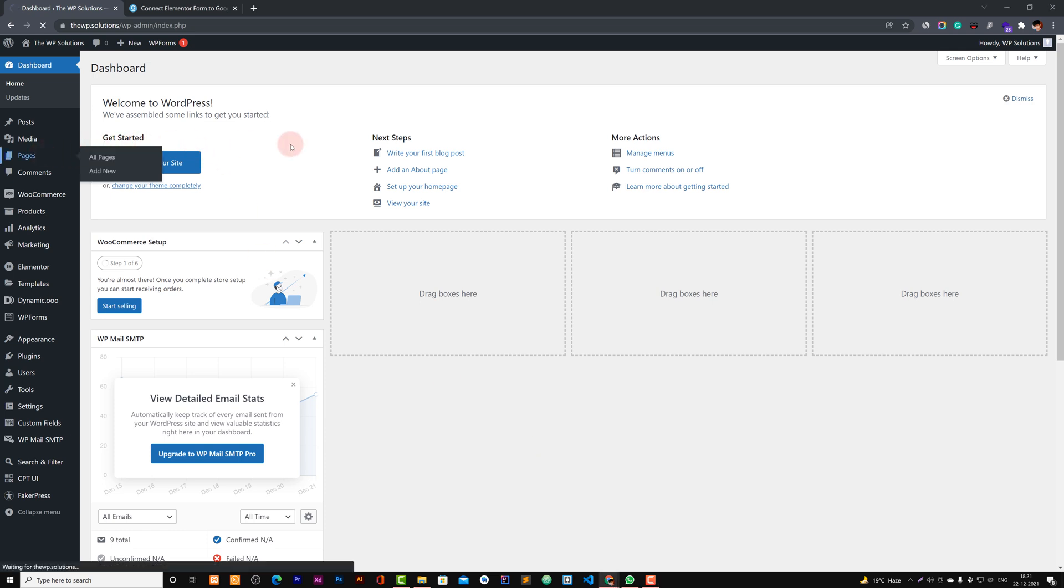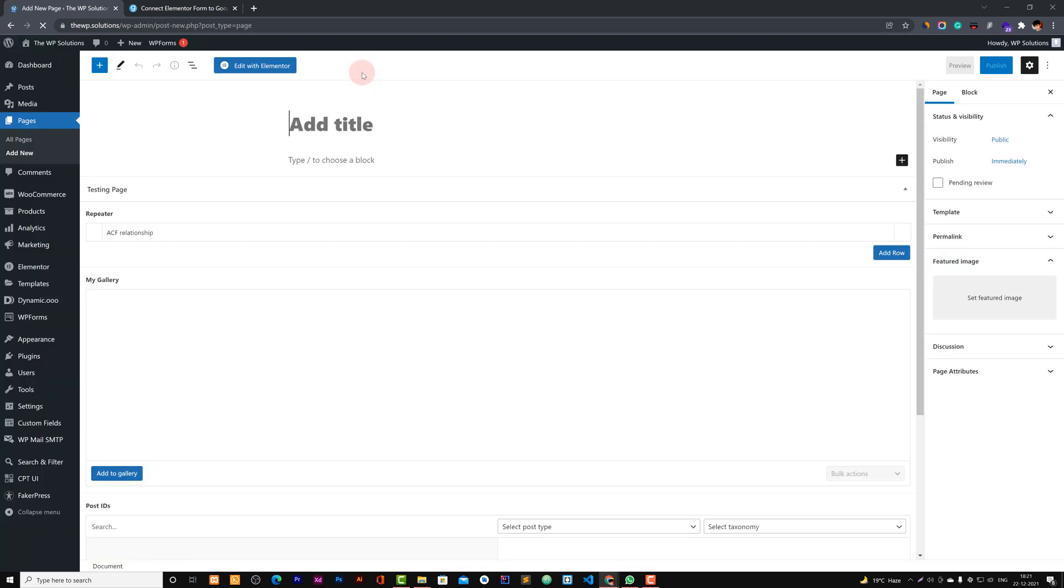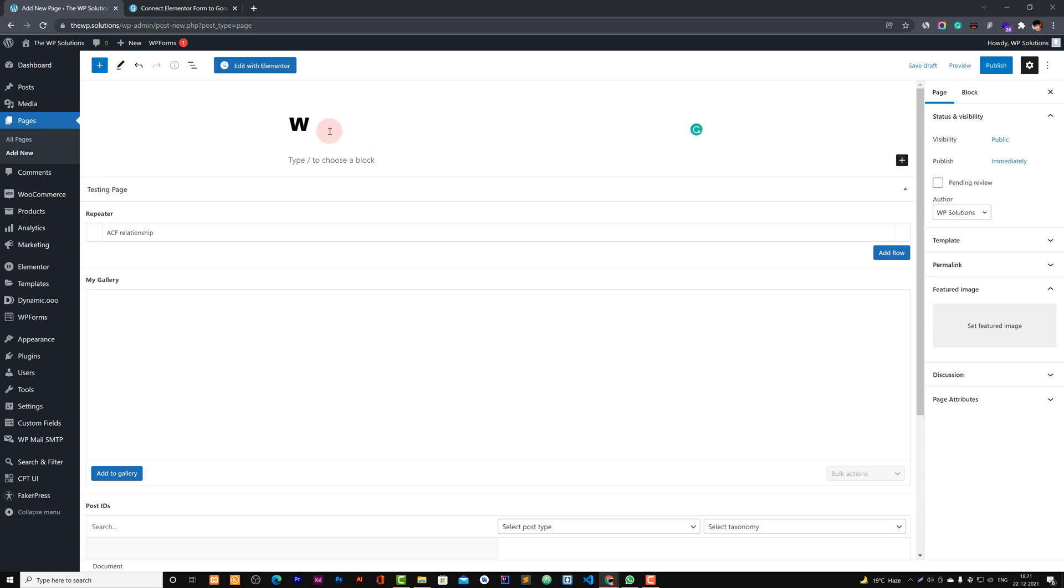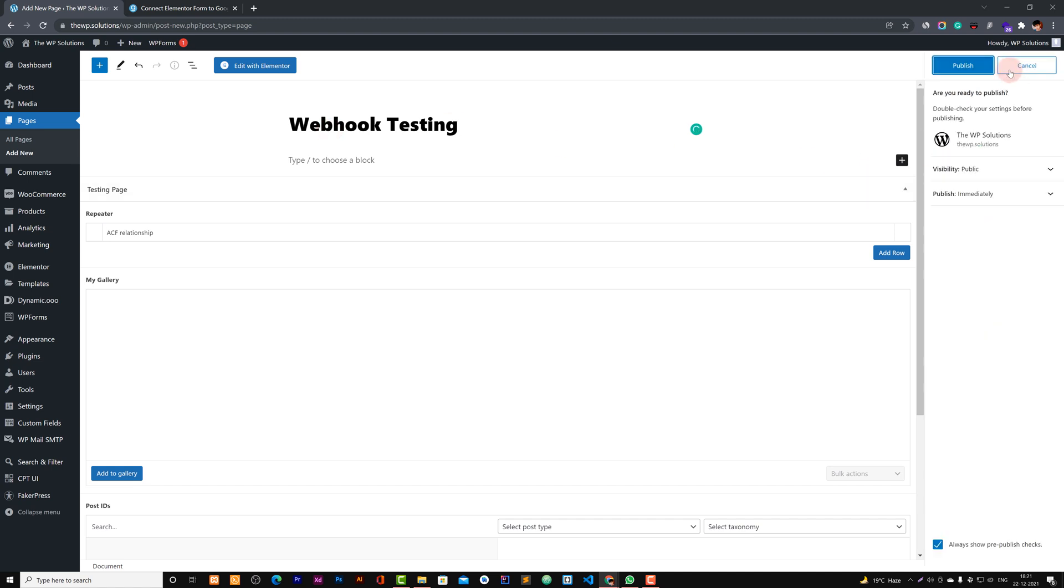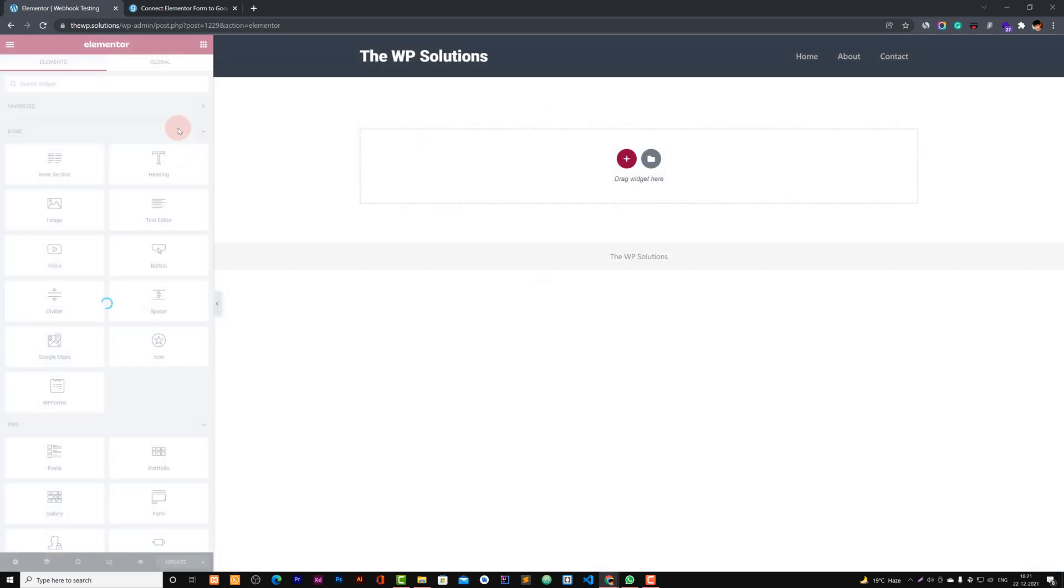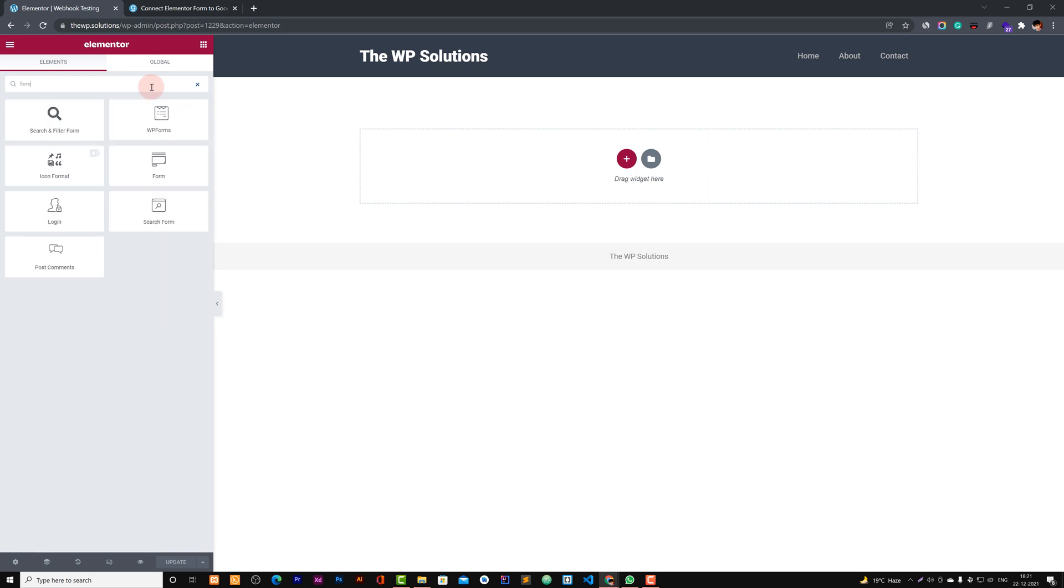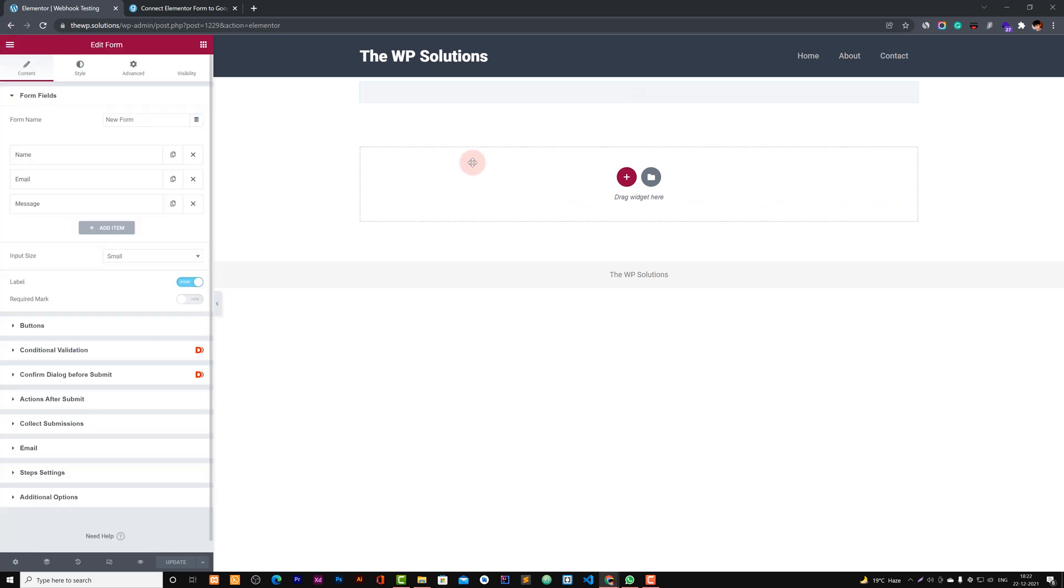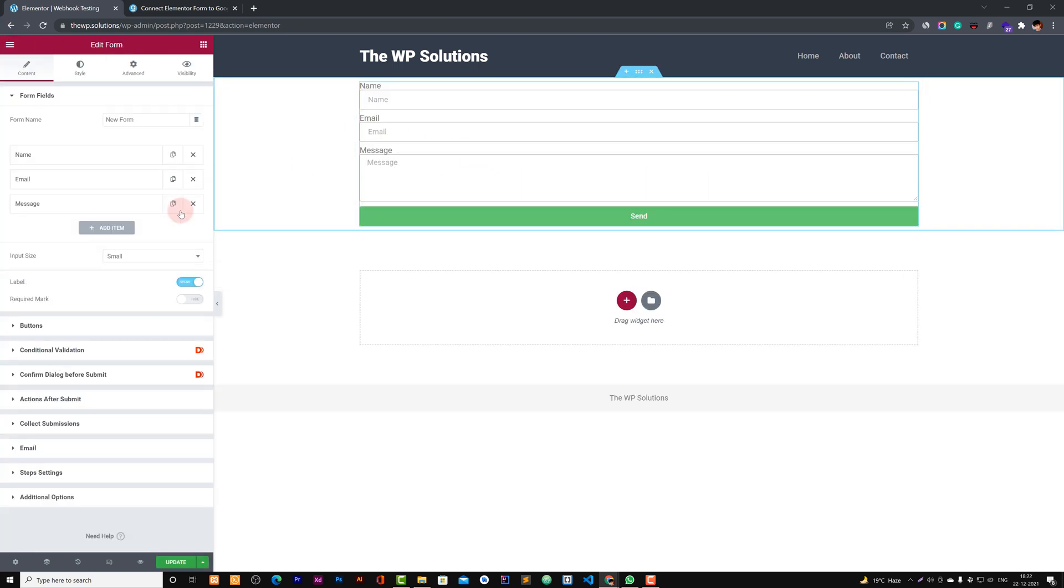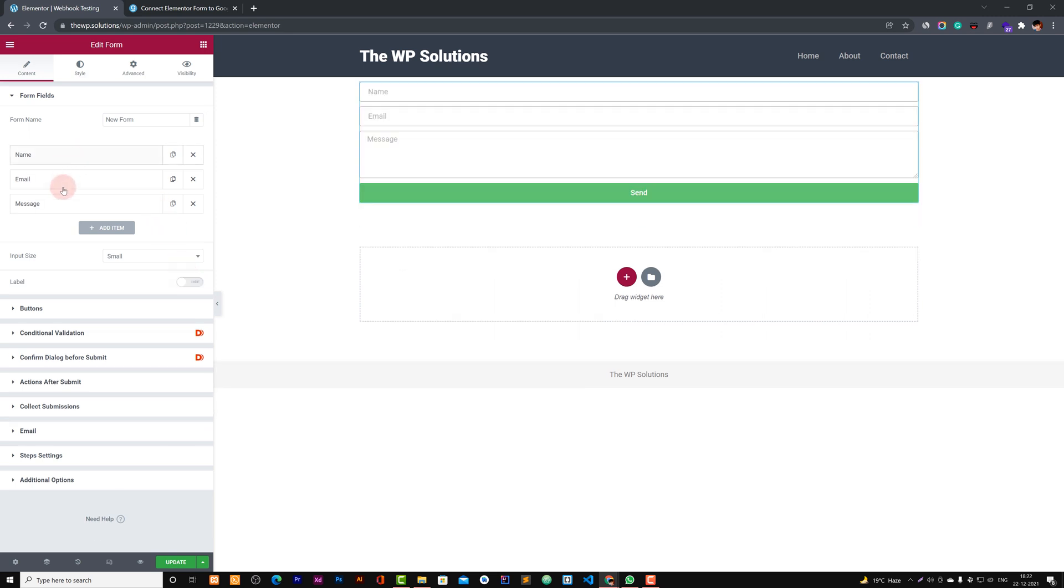First of all, let me show you the form. Let's get a new page. So let's add webhook testing and publish, and then let's add this Elementor. Here we can drag and drop our form. So basically we have now these three fields: name, email, and message.